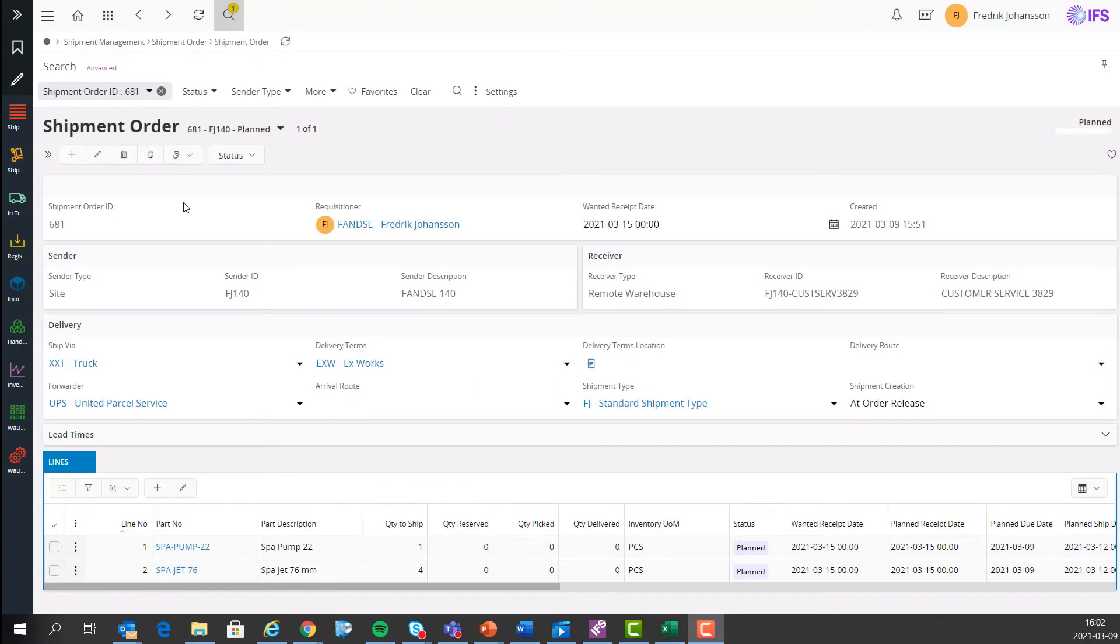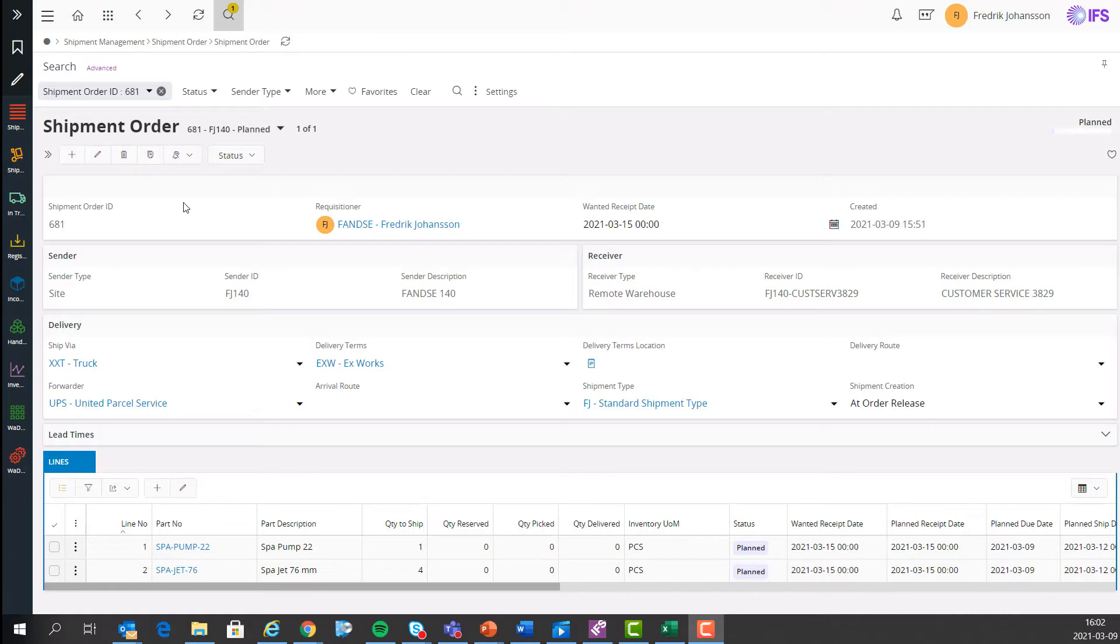Let's start the demo. This is the new shipment order page and as you can see I have created a shipment order in advance. In my scenario this shipment order includes material needed for service of a hot tub. The hot tub is represented by a remote warehouse.